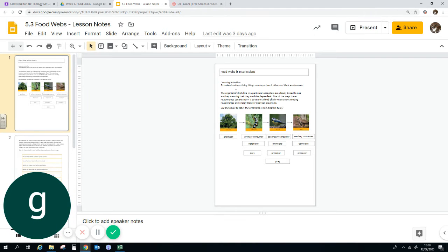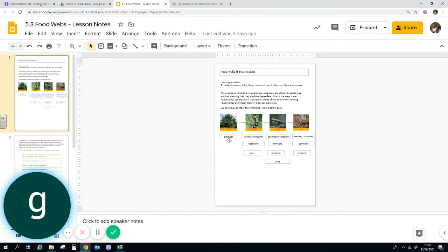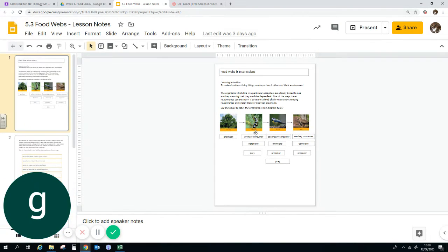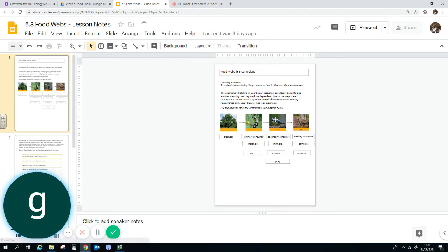So food web interactions. As we said, the food chain always starts with a producer. The producer is always eaten by something like a herbivore, which is a primary consumer. The primary consumer is then eaten by a secondary consumer, which is in this case, we don't know it's an omnivore.